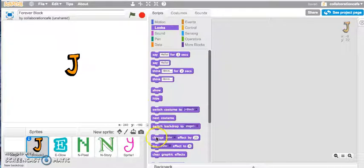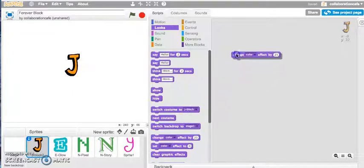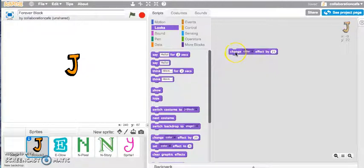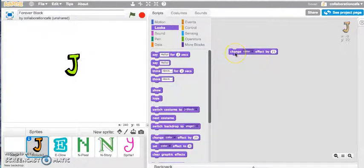If I just click onto this block just to show you how it works, you can see that the color changes each time I click onto this block.